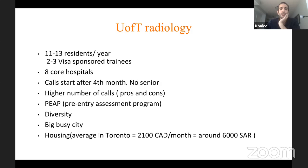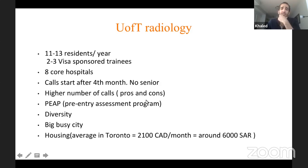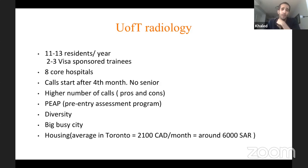Our program functions among eight core hospitals. Calls in our program start after the fourth month of residency — the academic year starts in July, so by November you start doing calls. There is no second call in our program; your second call is the consultant. The program in Toronto has a higher number of calls because of the large number of hospitals and relatively low number of residents.